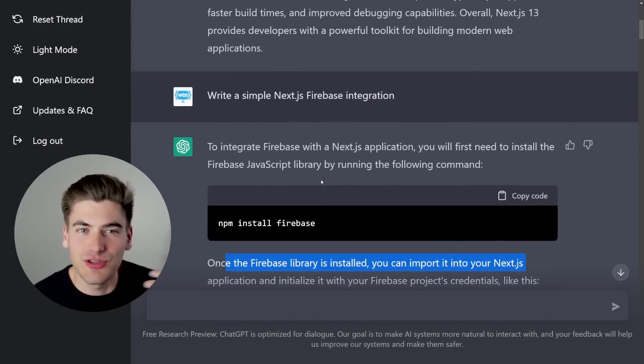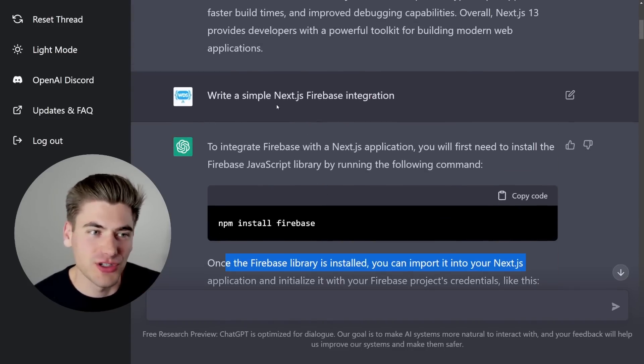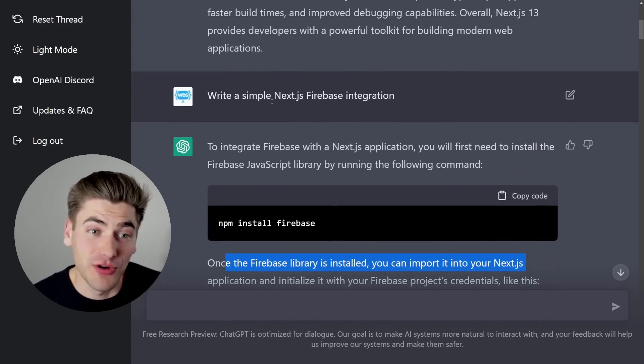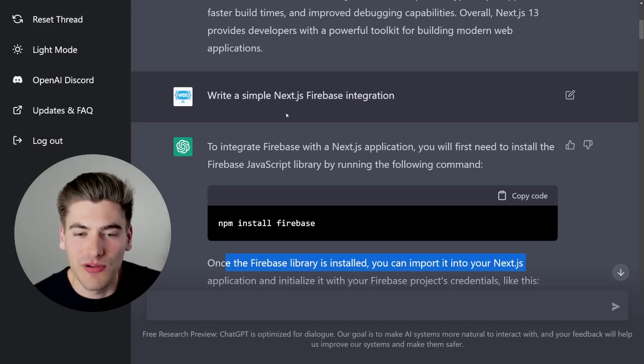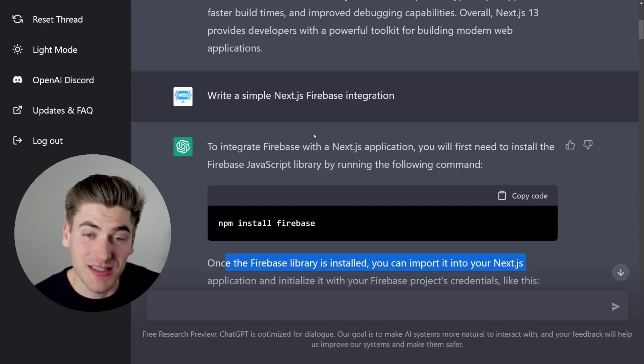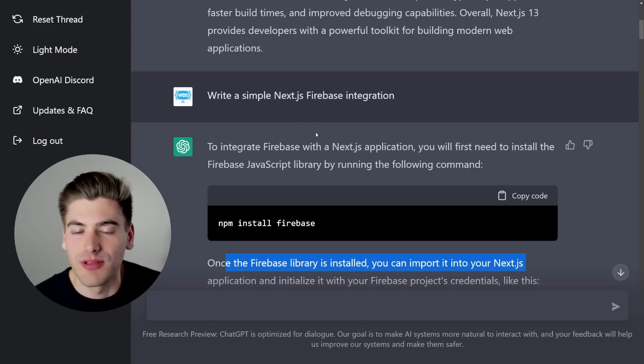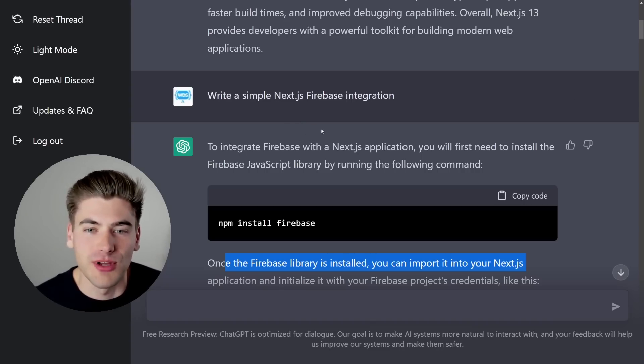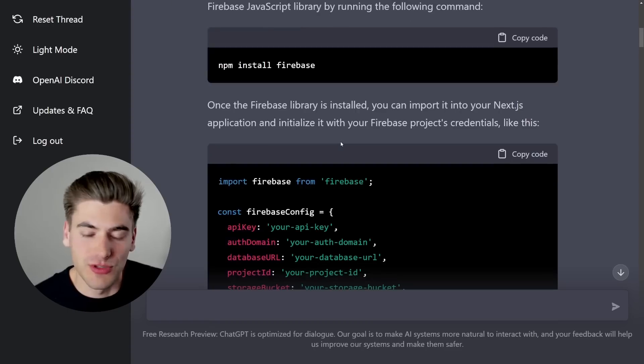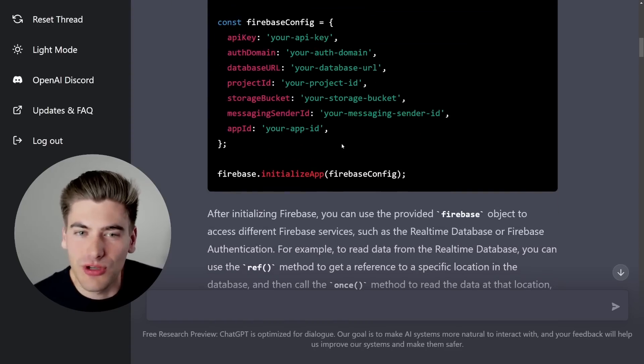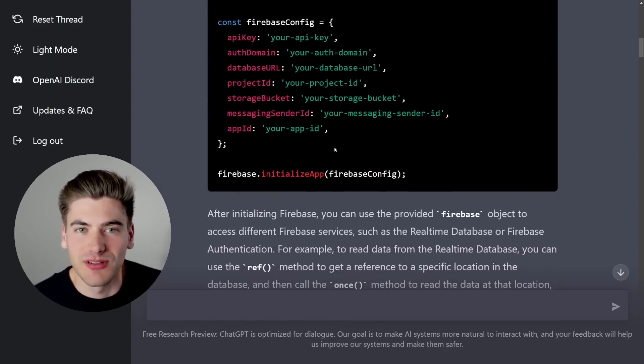You can continue to refine your question, maybe ask it some more points. I could have followed this up by saying, give me more information on how to actually implement this in Next.js, and it would have given me more information back. But as just an initial response, this is pretty good and is helpful with certain things.